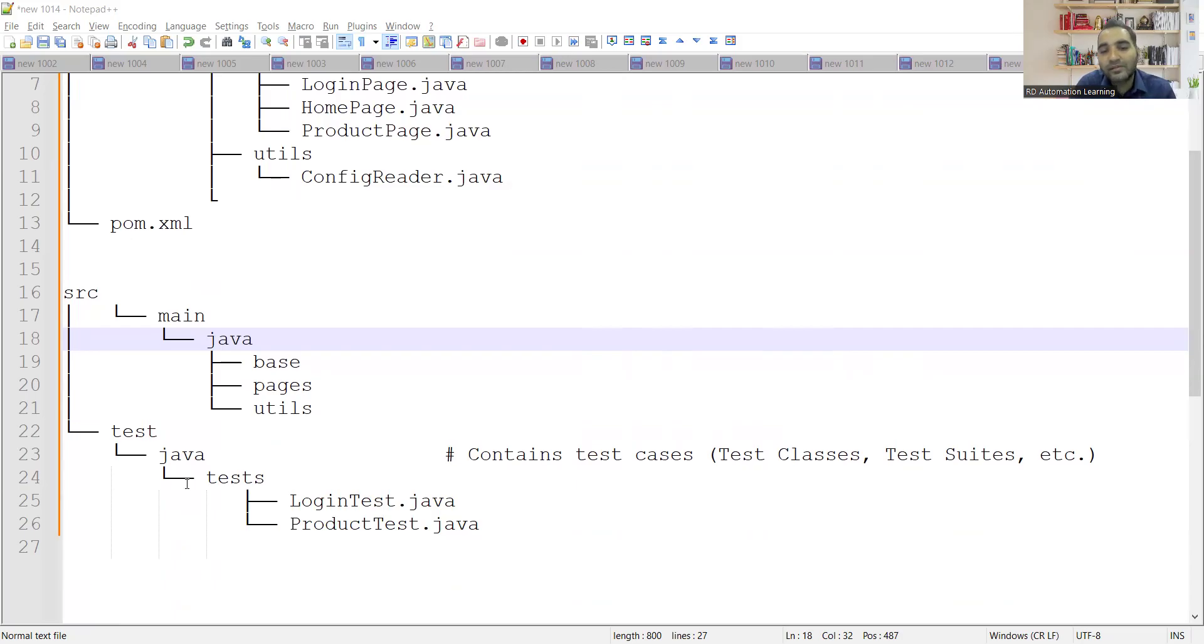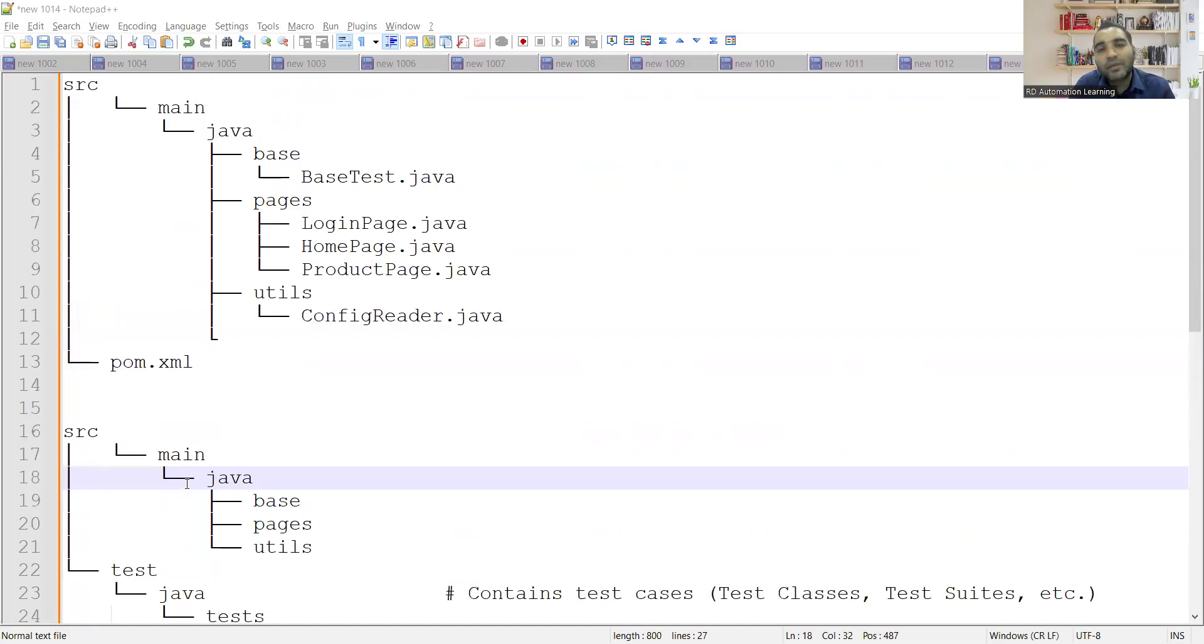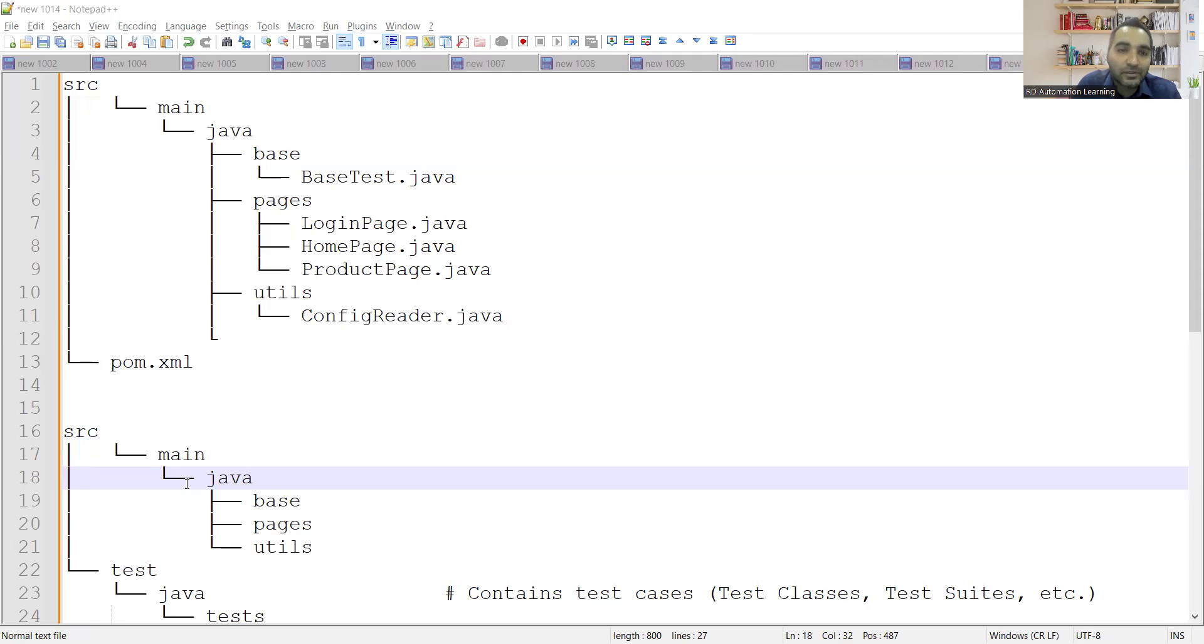So in the test, you would contain all the test cases, all the test classes would be there. Test suites would be there. The main SRC Main Java kind of a folder structure is mainly used for the configuration purpose. So you would see over here.